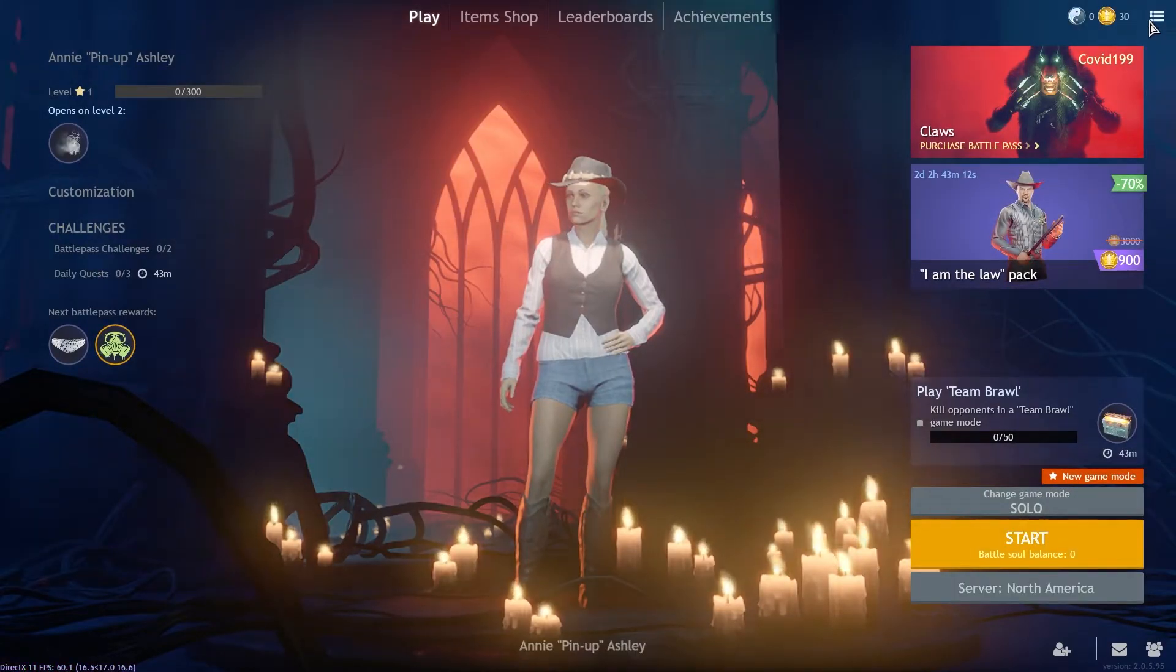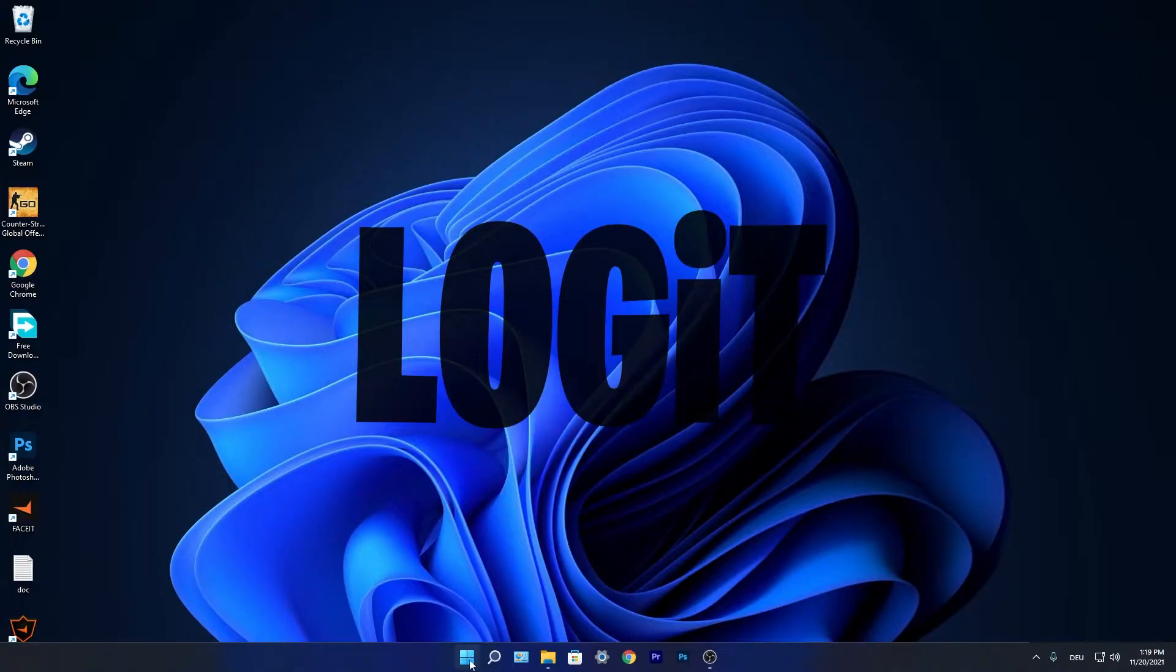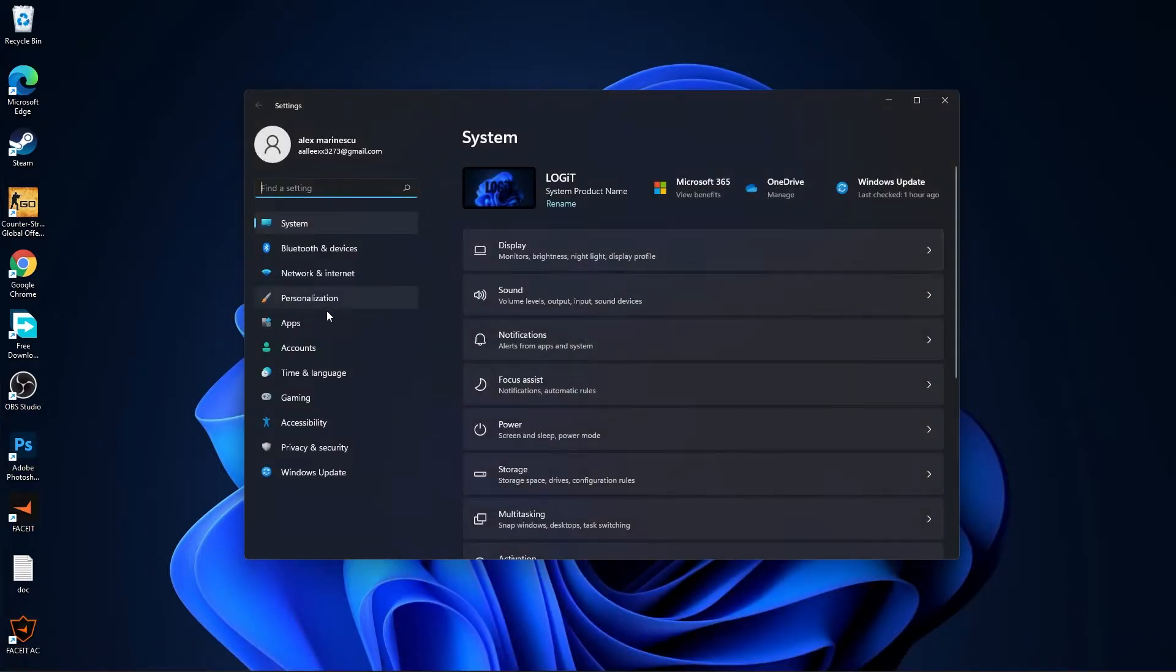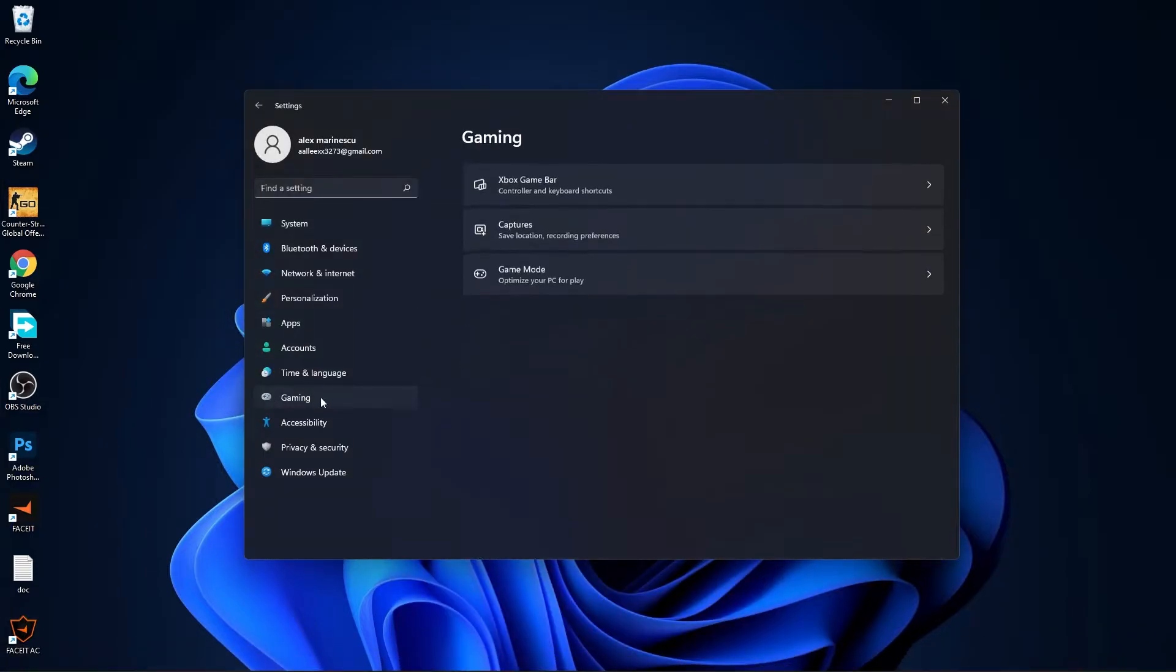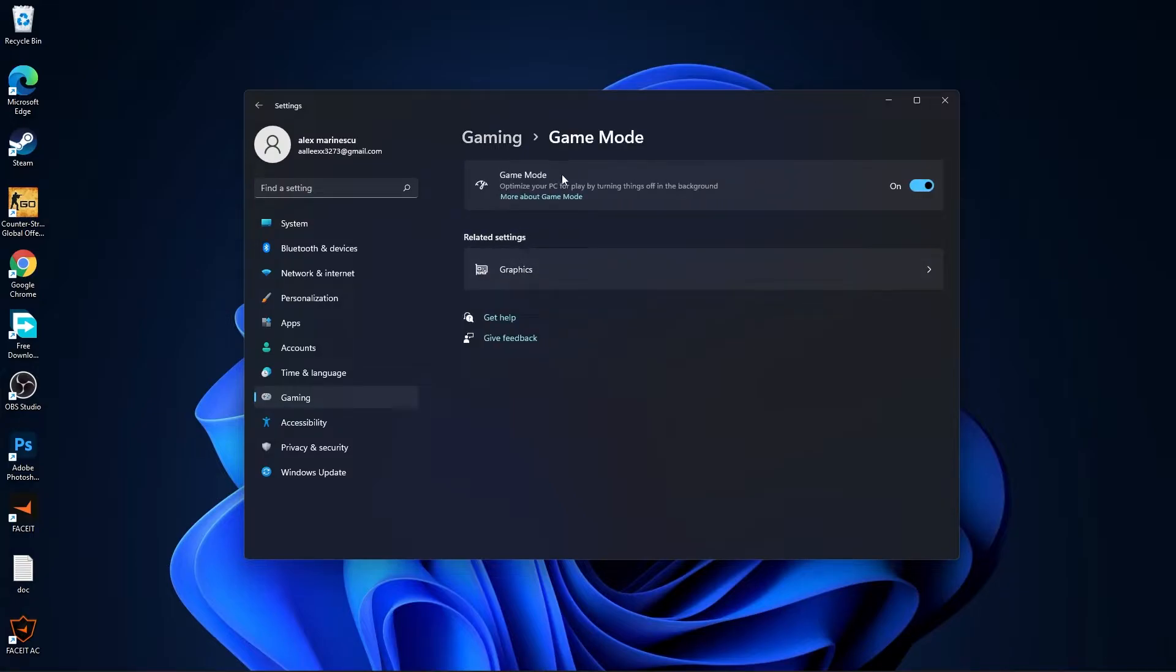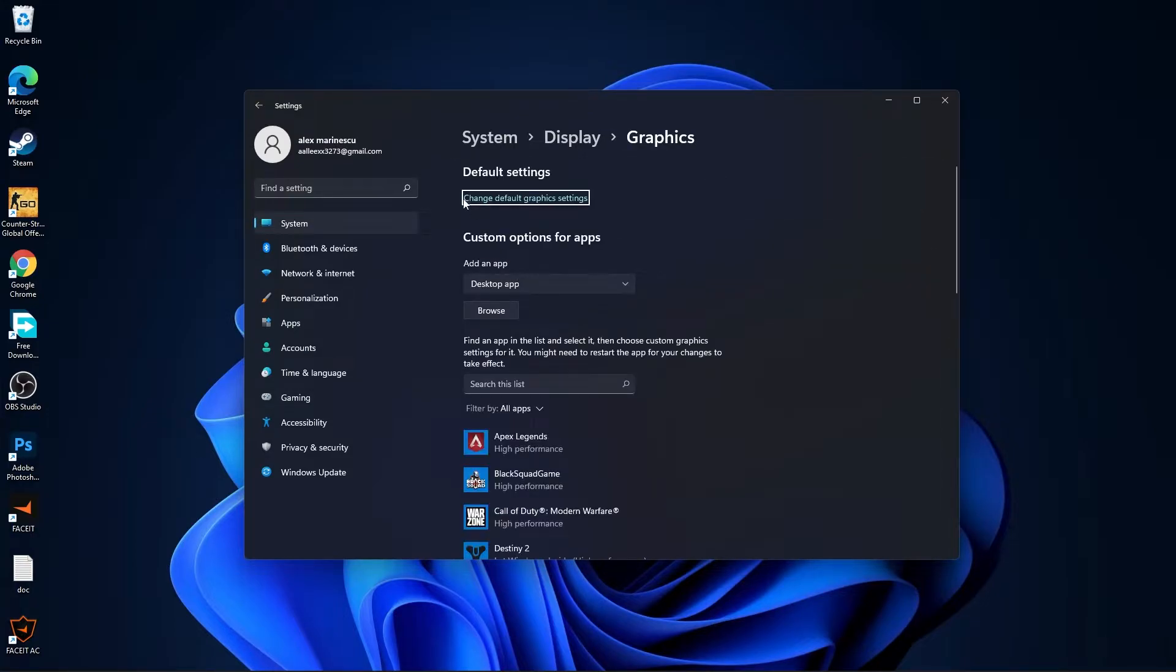Go again to the three lines, press exit the game and press yes. Now press on the start menu, go to settings, then go to gaming. Press on game mode, make sure you have this on. Then press here on graphics.